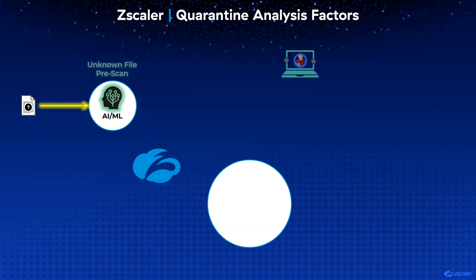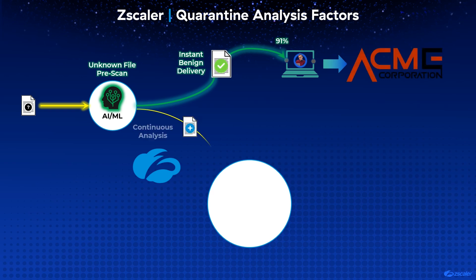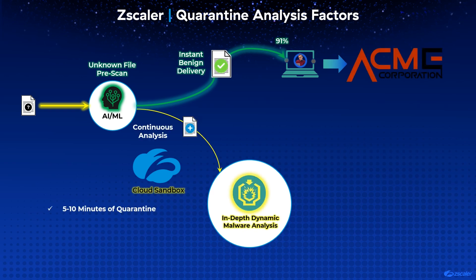While a vast majority of files are analyzed within milliseconds, files undergoing deep analysis are often quarantined for 5 to 10 minutes. Many admins set a high threshold for files that undergo this analysis,